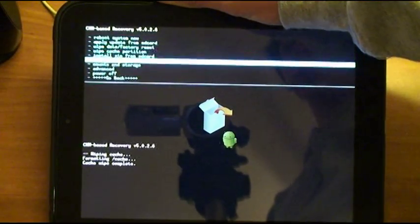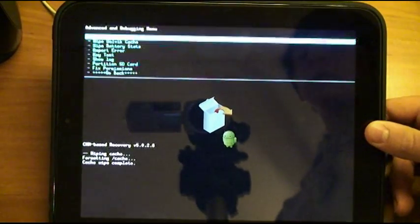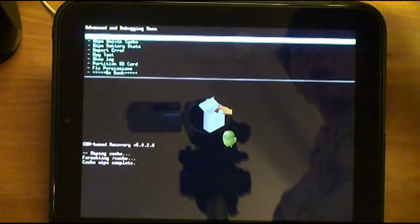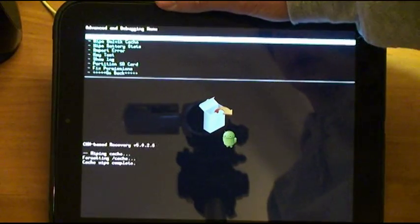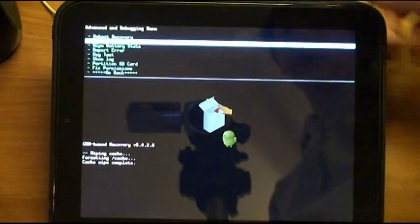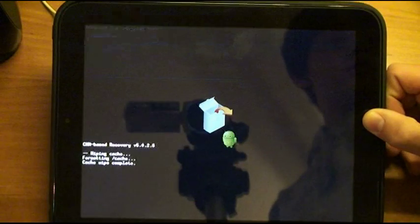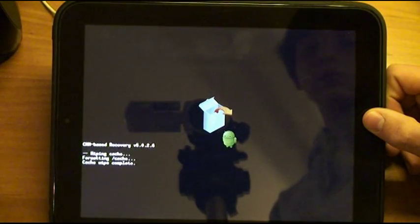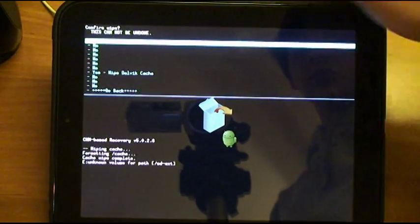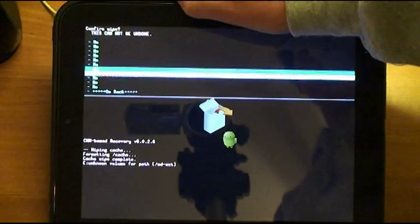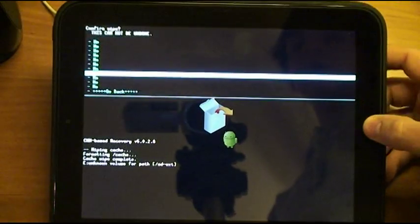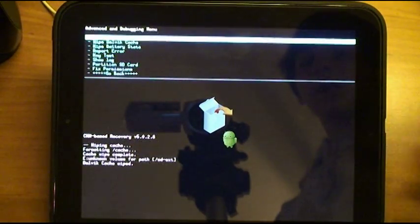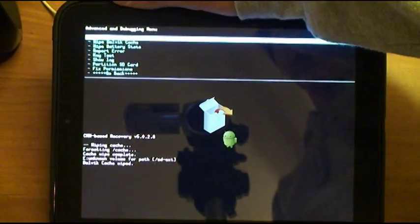All right. And now we are going to scroll down to advanced. And then go to wipe Dalvik cache. Scroll down to yes.